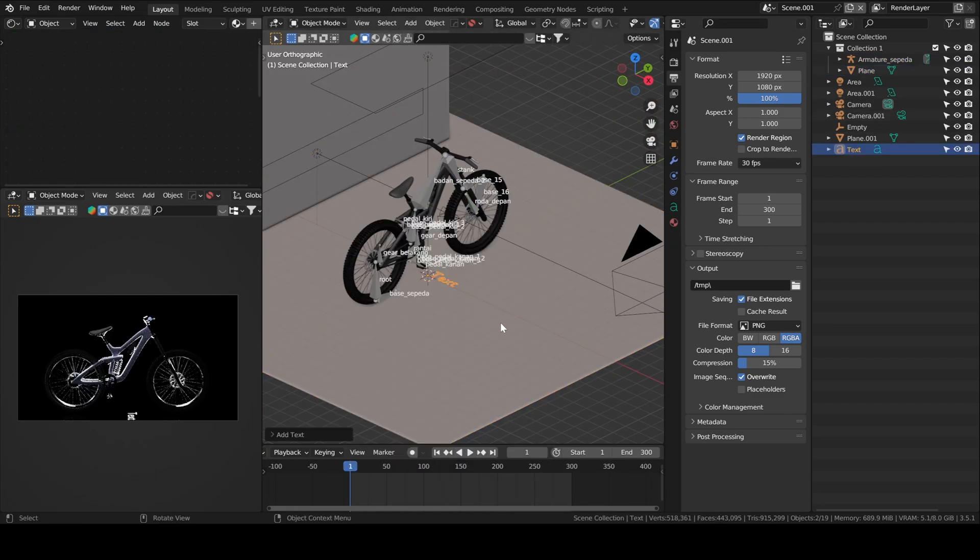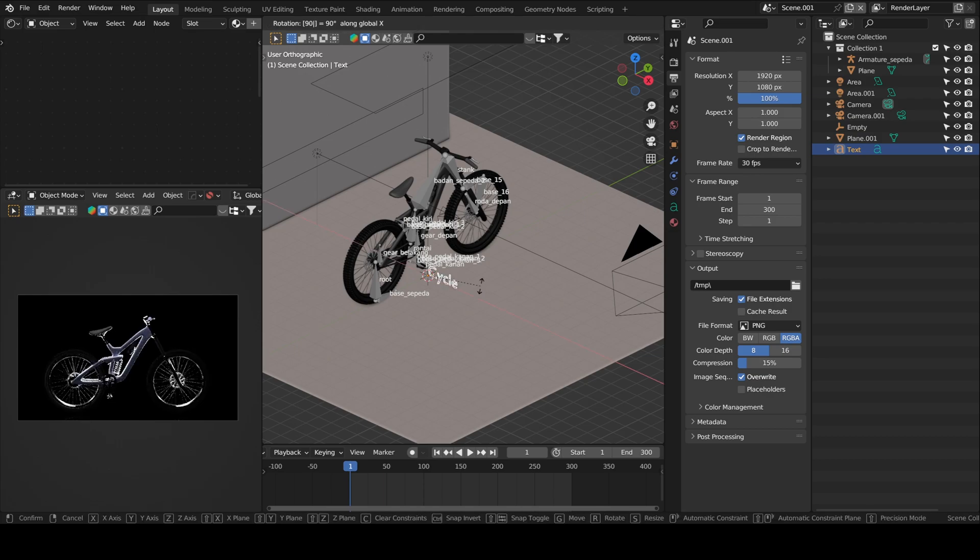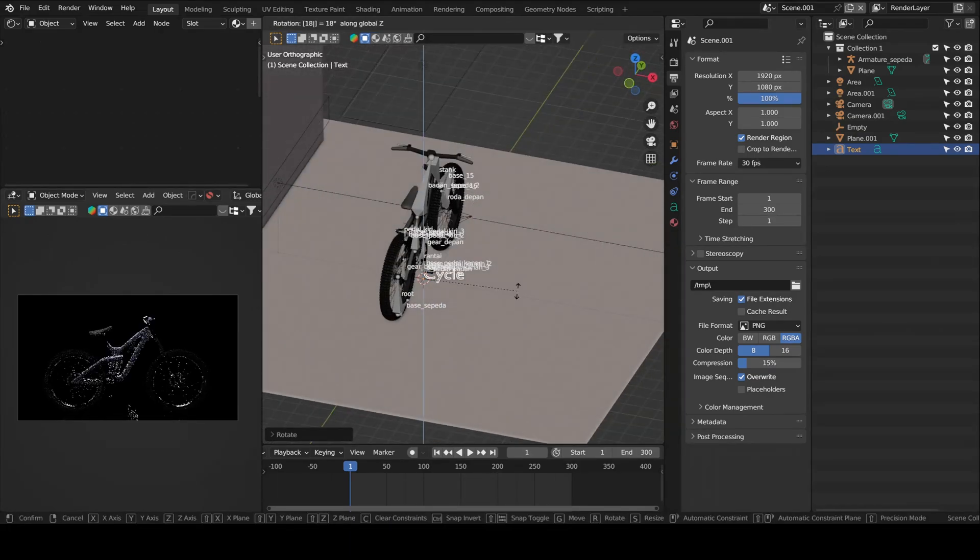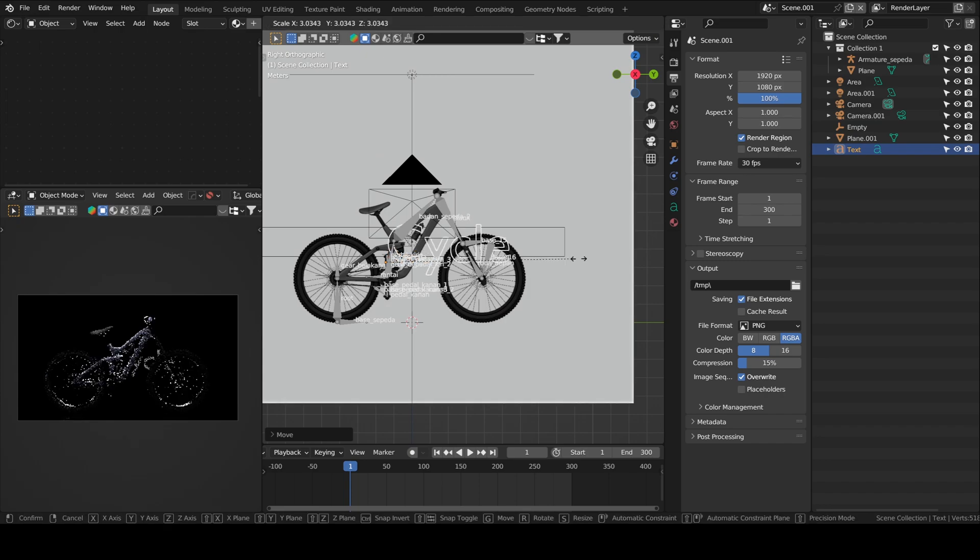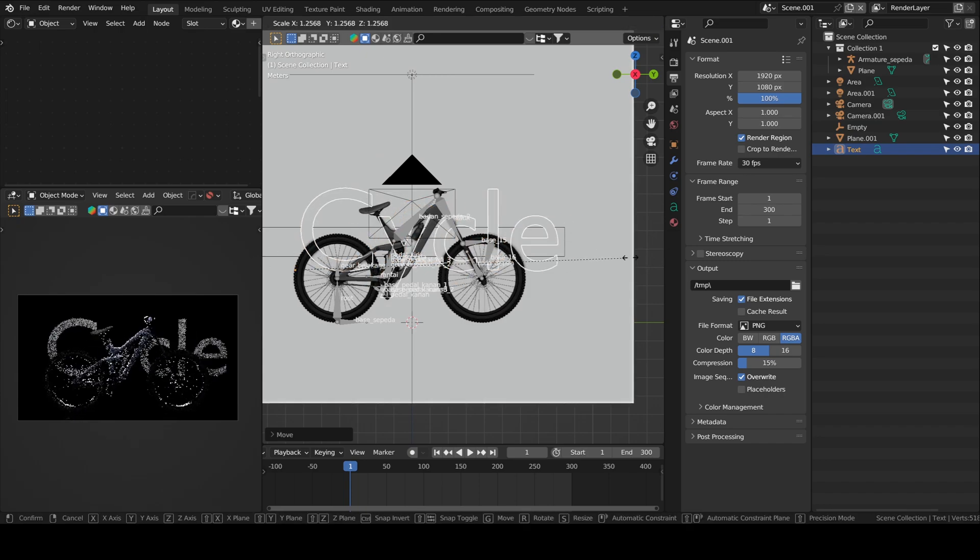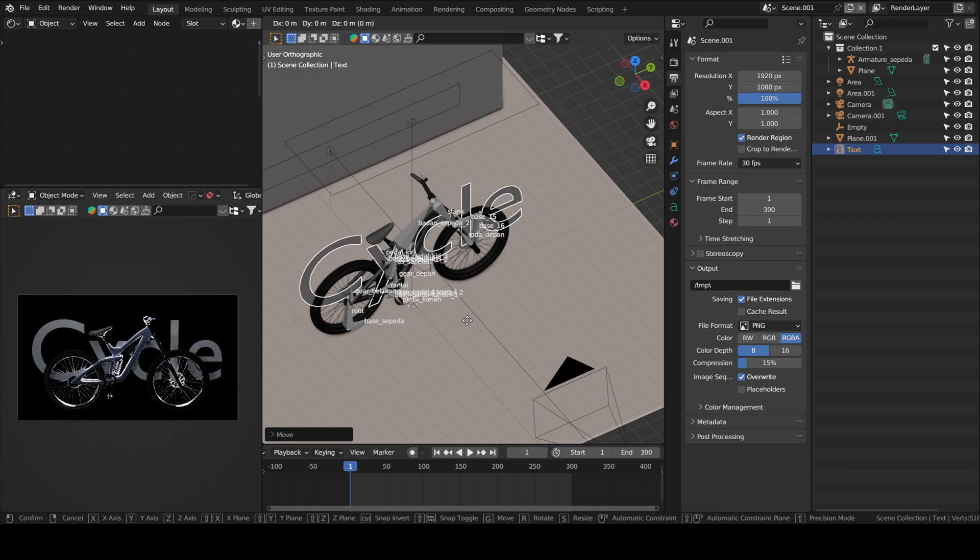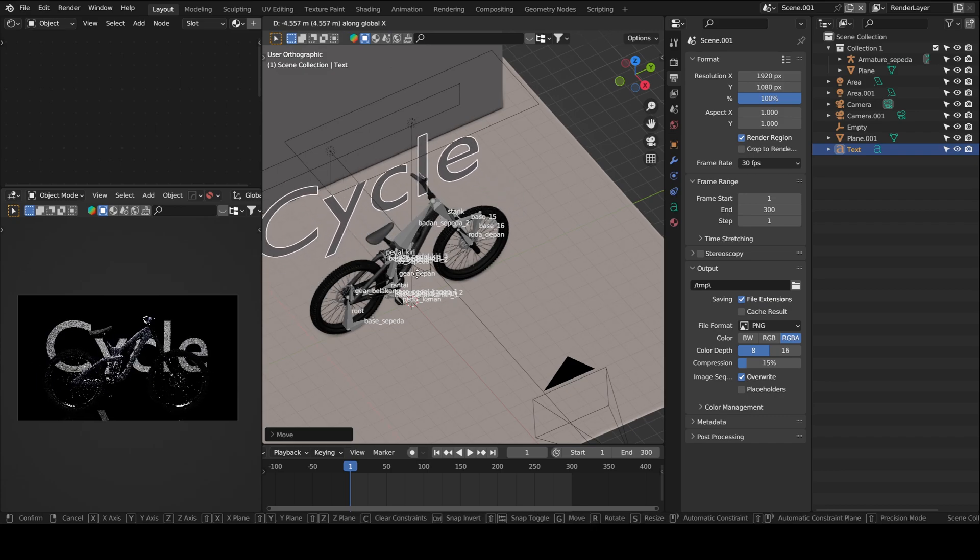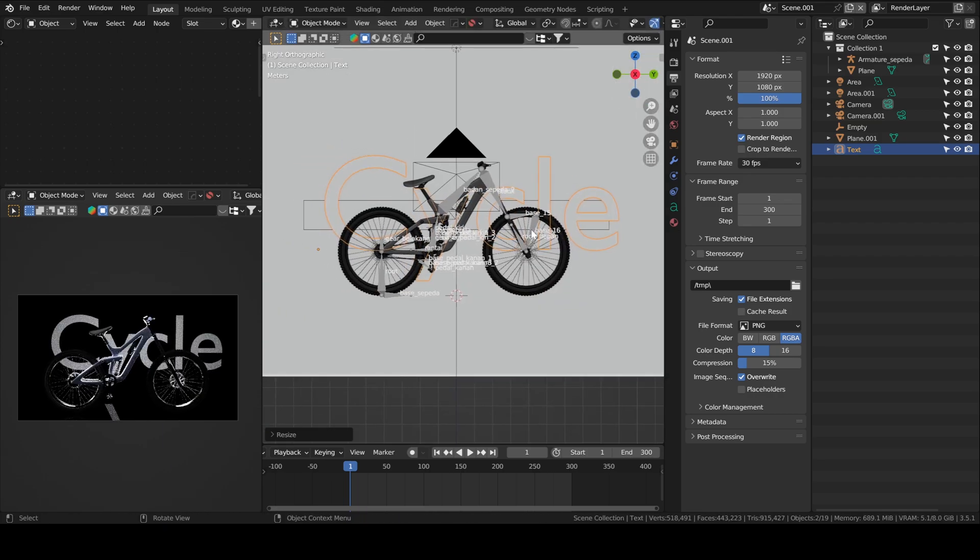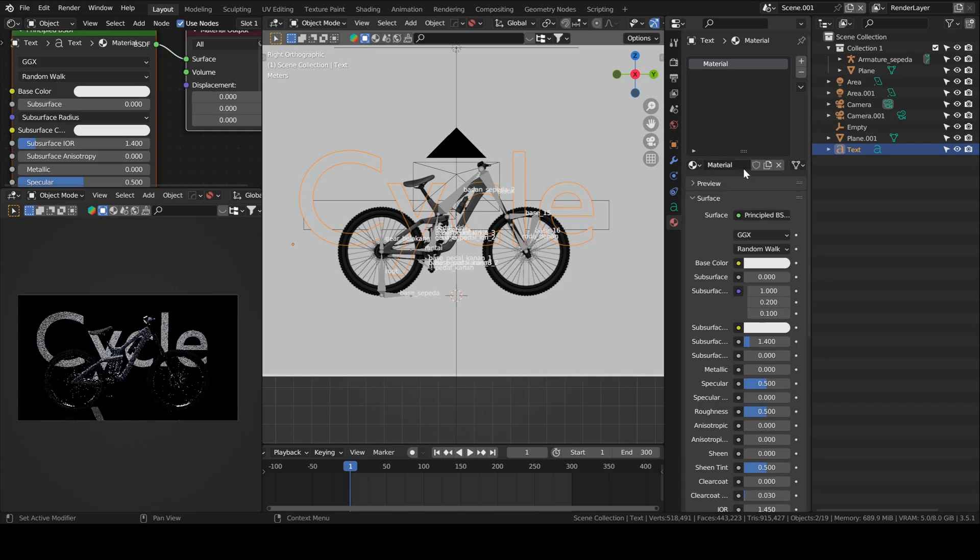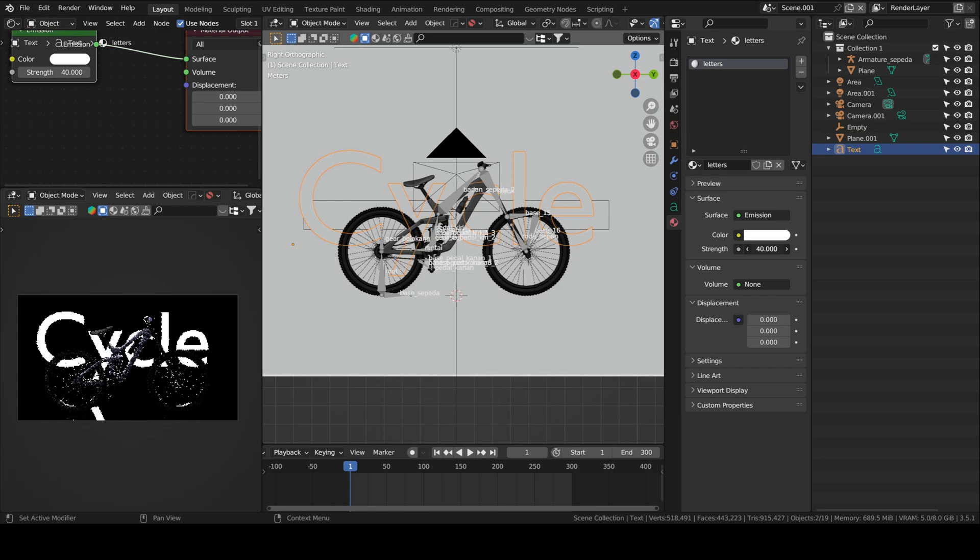This is where I will add a text behind my model. We will do a little animation where the text will be appearing gradually. I was also thinking about writing cycles instead. I will give it an emission material, I think it looks cooler.